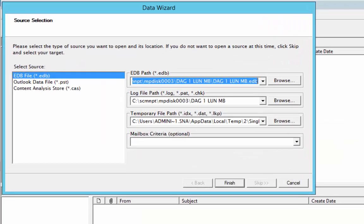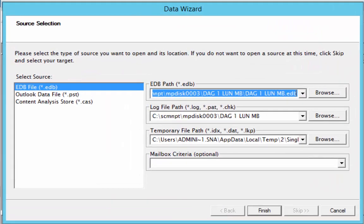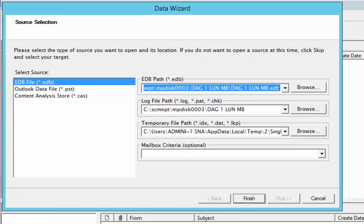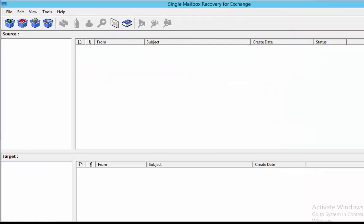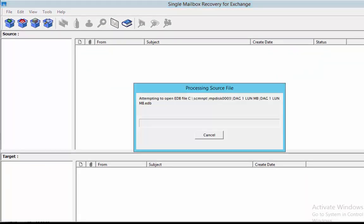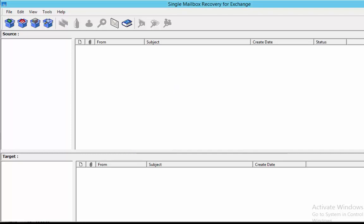On the source selection page for the selected source which is EDB file, it mounts the EDB path and log file path from the SnapCenter backup snapshot automatically. It then successfully opens the mailbox database.